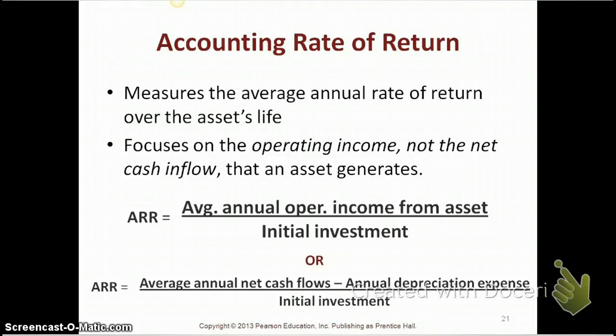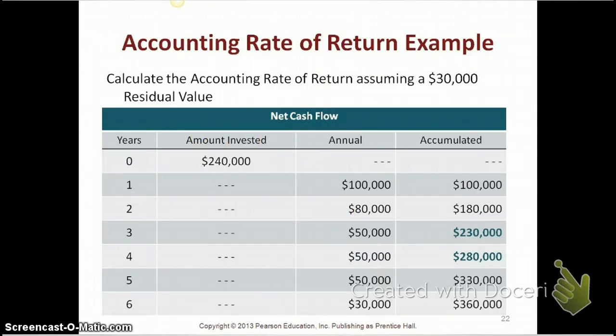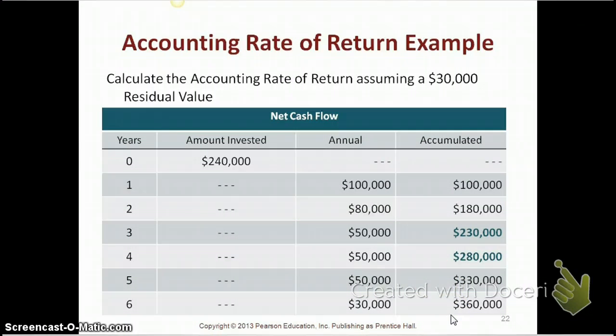Let's do an example. This is the same example we used for the payback method — we are going to invest $240,000 and expect these annual cash inflows or cash savings. They've given you some additional information: calculate the accounting rate of return assuming a $30,000 residual value. A residual value is how much we expect the asset to be worth at the end of its useful life, and we need to use that residual value when we calculate our depreciation.